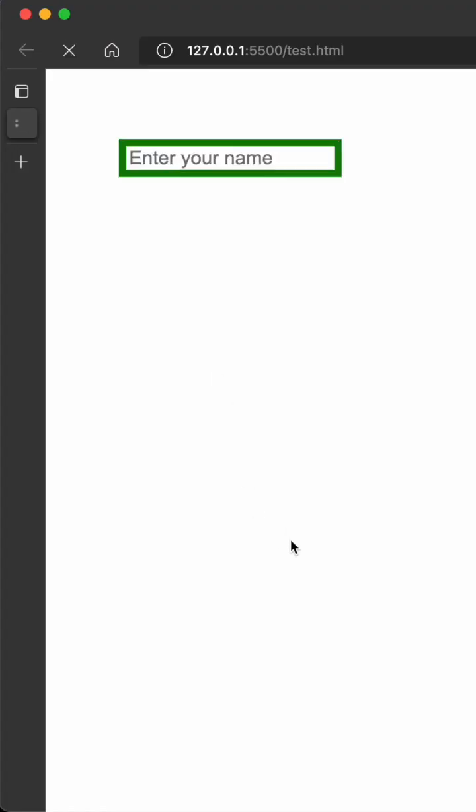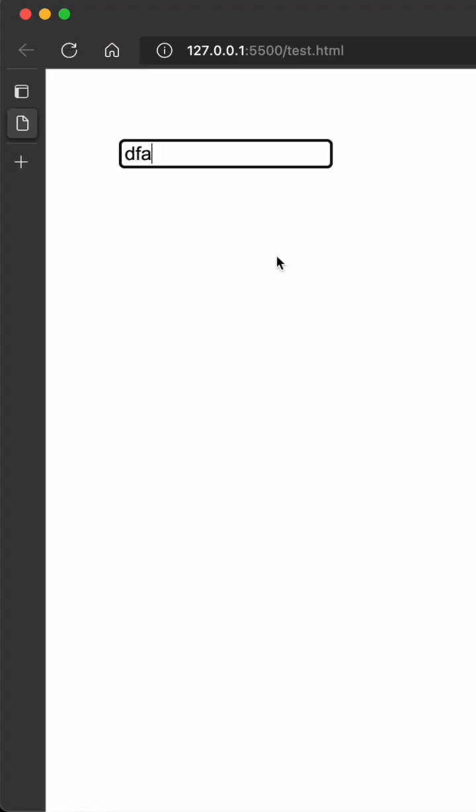If I refresh, you can see the placeholder is showing and the border is different. When the placeholder disappears, you can see the border is now red.